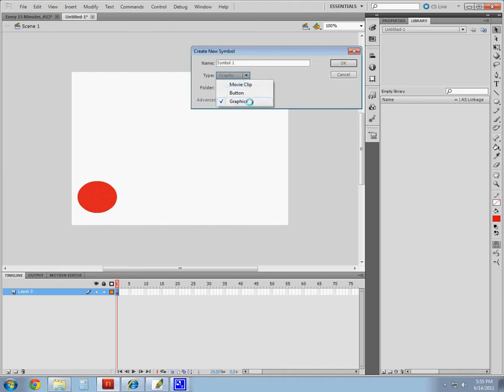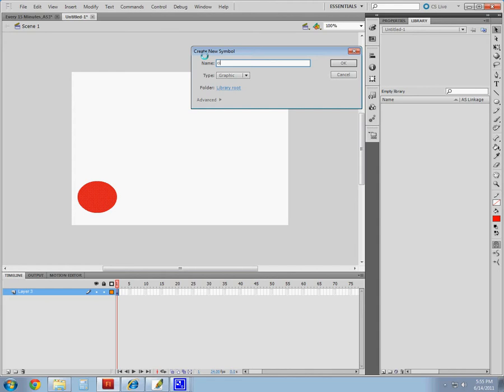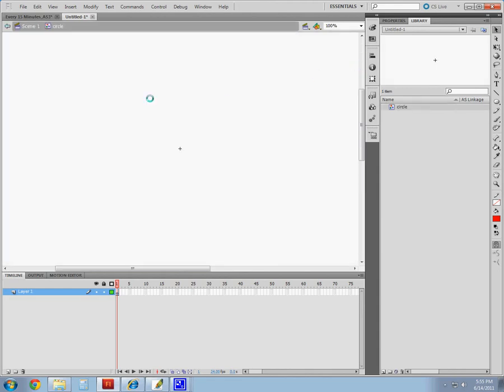I'm going to create a graphic symbol, which is going to look identical to this one here. And I'm going to keep everything the same, but I'm going to give it a name for myself. Just name it a circle. Click OK.